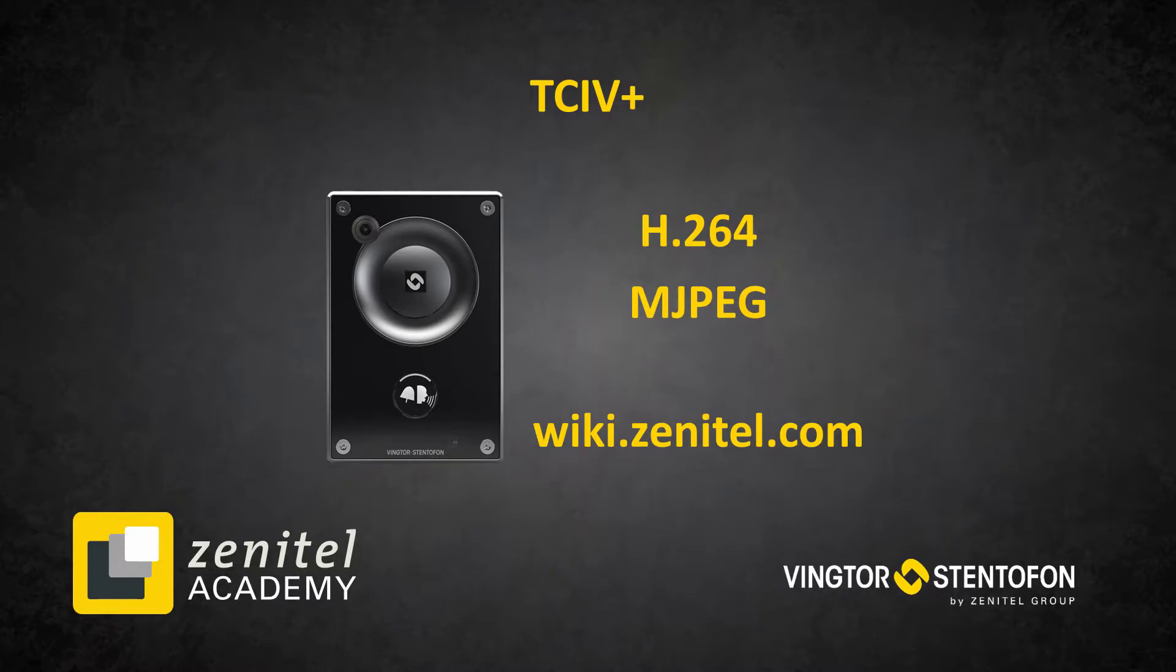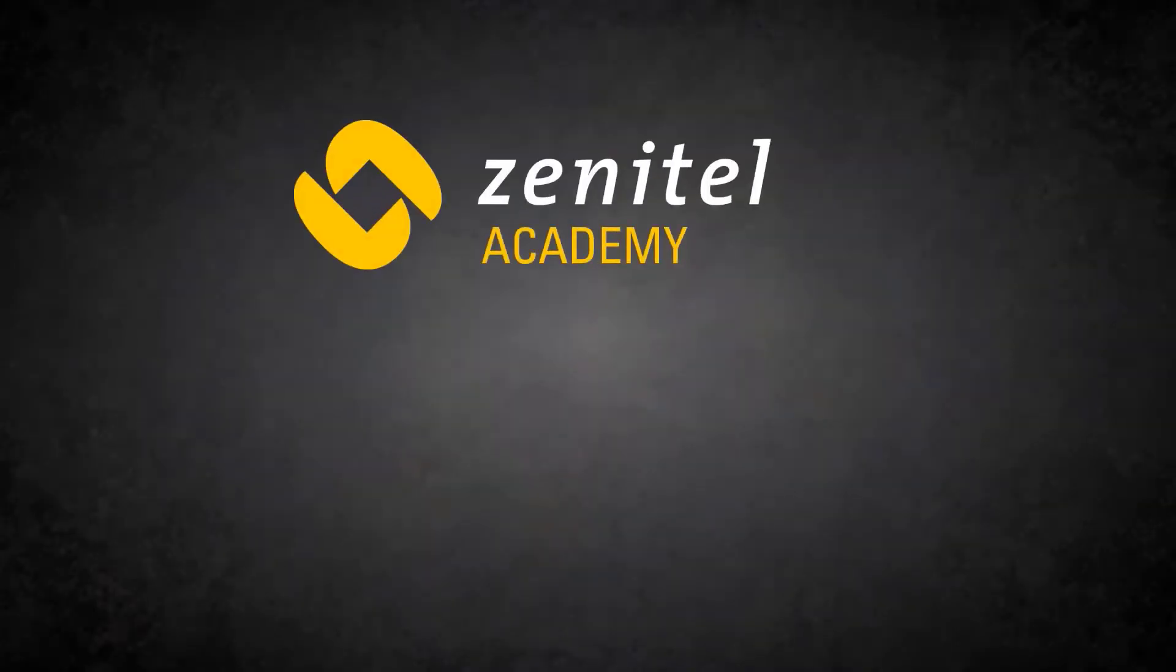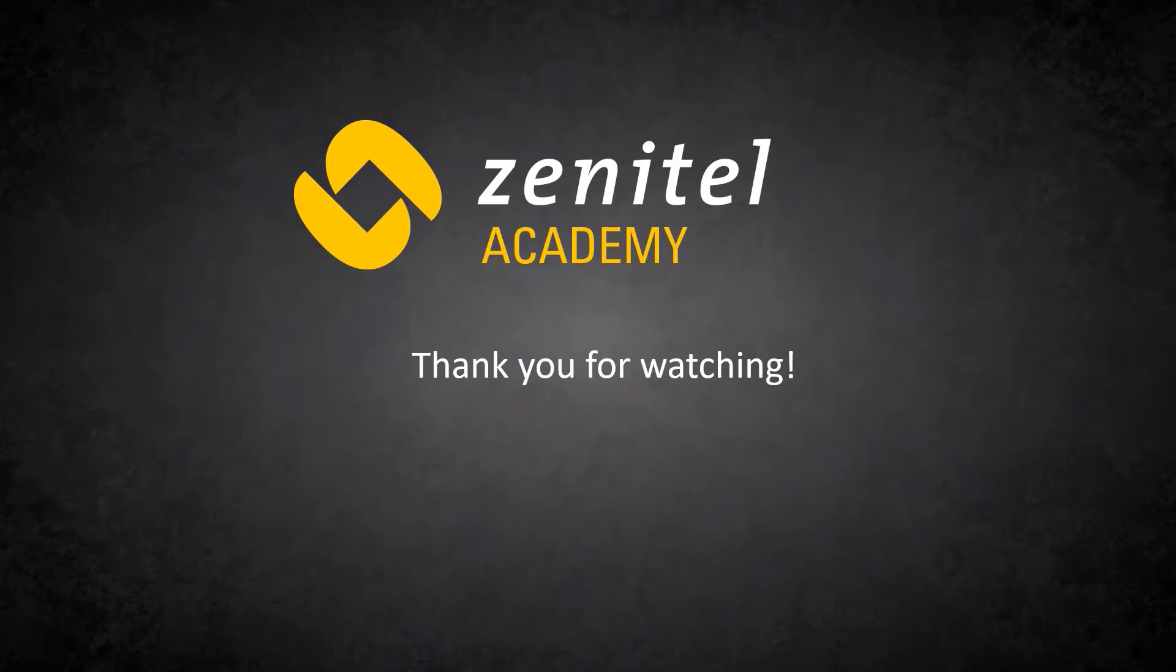Thank you for watching this video. For more information, please visit our web pages at zenitel.com, and our wiki pages at wiki.zenitel.com.